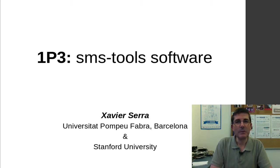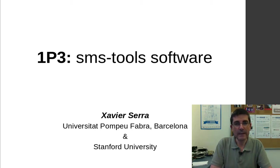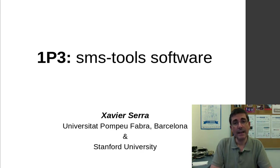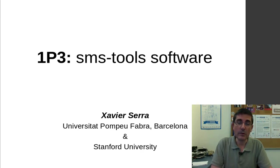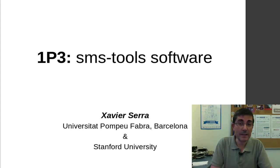In this class I want to introduce the SMS tools, which are the Python tools that we have developed for this class, and the ones that we will really go through and try to understand quite deeply. SMS comes from Spectral Modeling Synthesis.